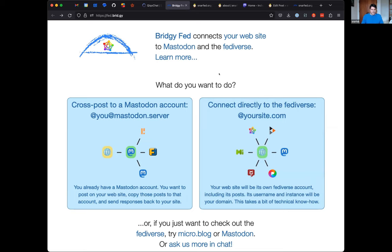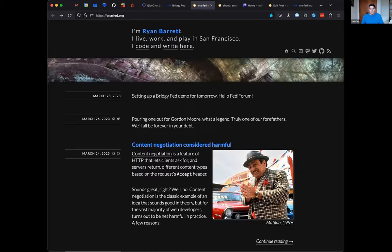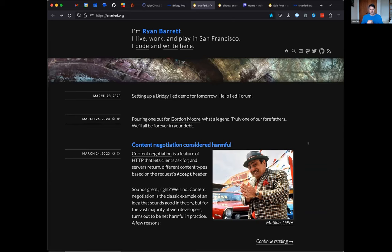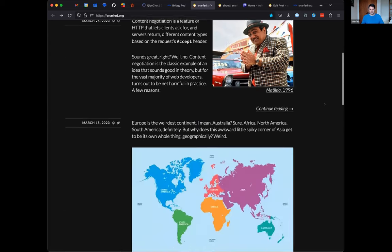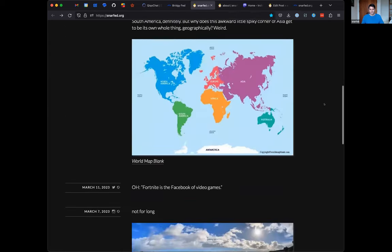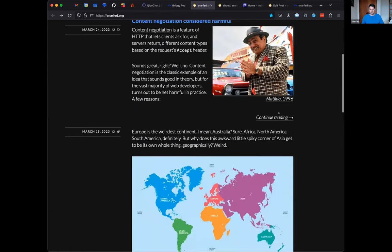So quick demo. This is my website, snarfed.org. This is a pretty stock WordPress site. It's not running the ActivityPub plugin. You can see some posts here. It's got some pictures, some other stuff.